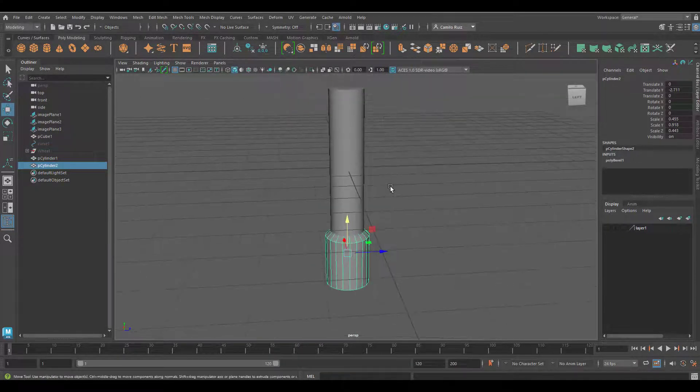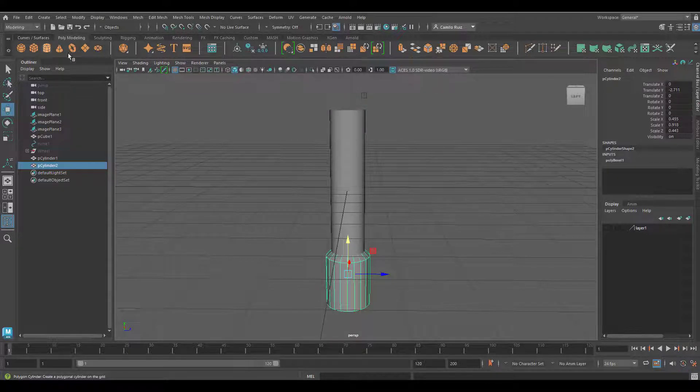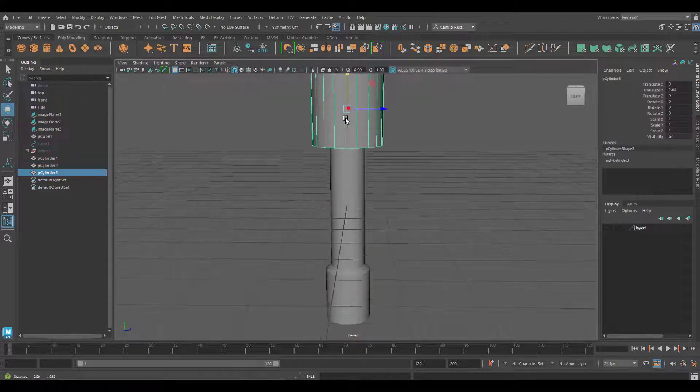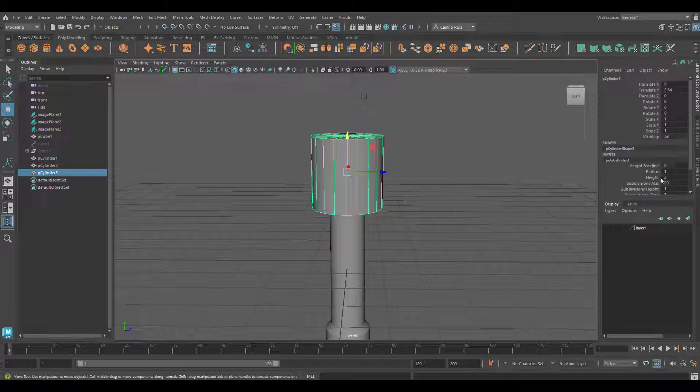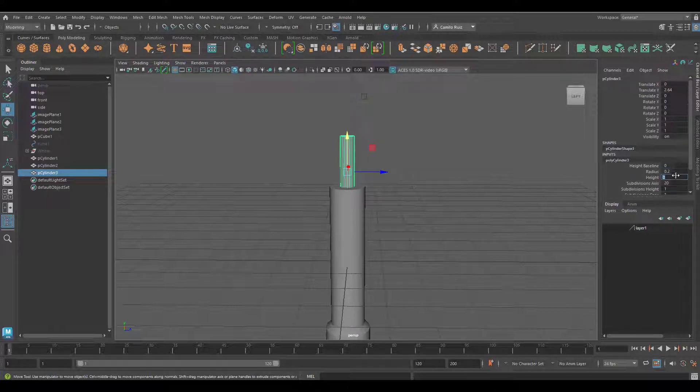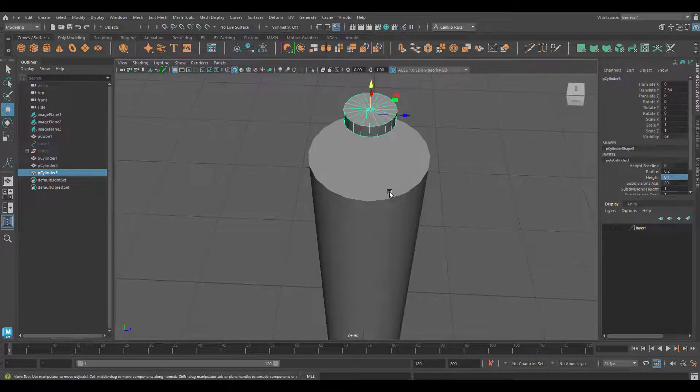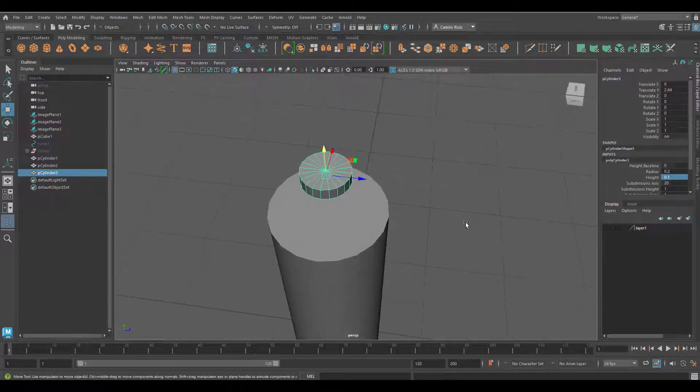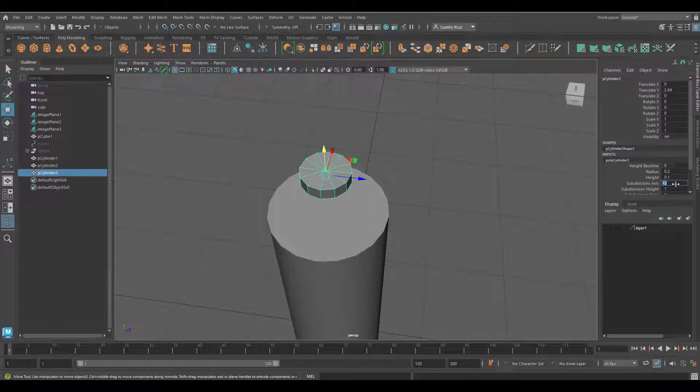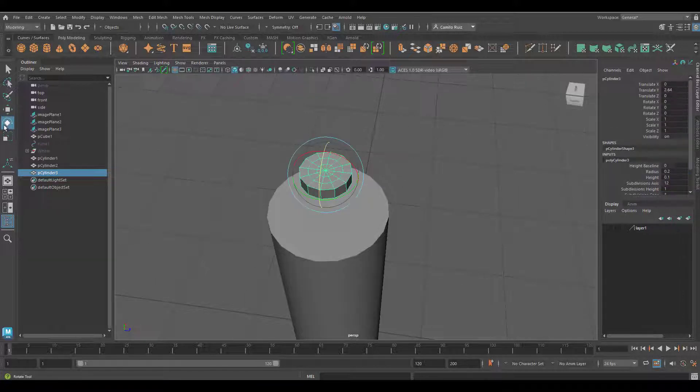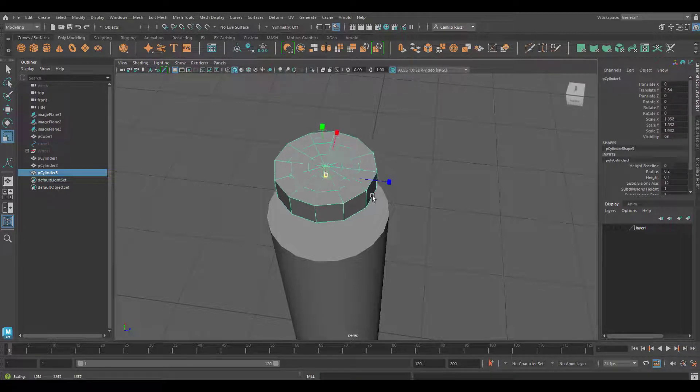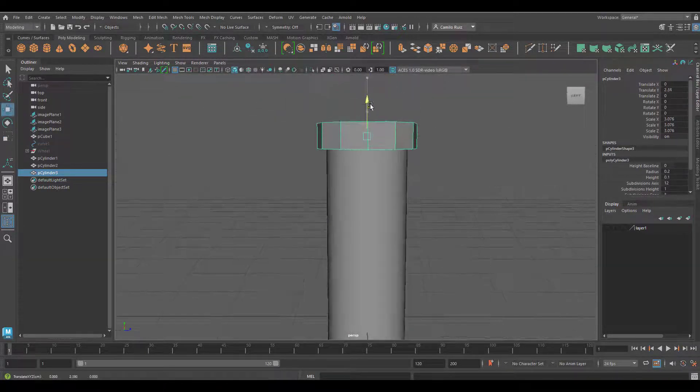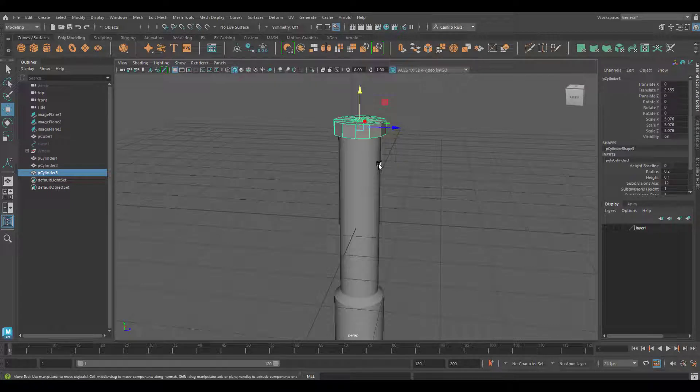I'll place it about there. I will bring now another cylinder. Going into the inputs, I'll change the radius to 0.2, the height maybe 0.1. Subdivision axis I'm going to change that to 12. In subdivision caps I'm going to change that to 3. I will make this bigger by scaling it up, something like that.